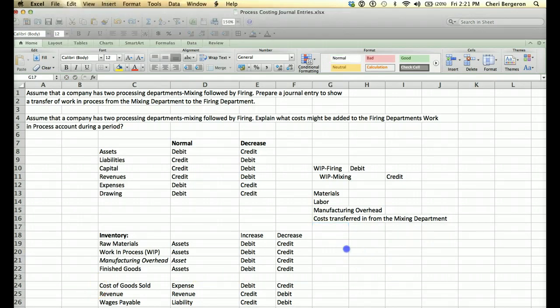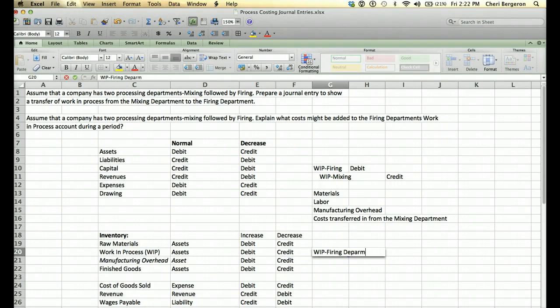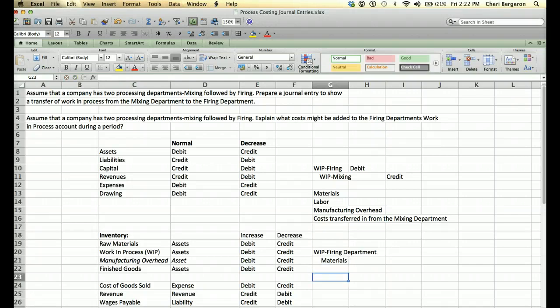The problem doesn't ask it, but just for a little practice — if we look at the journal entries when these things happen: if materials were requisitioned to the firing department, we would debit Work in Process — Firing Department, because costs are going in and we need to increase that inventory. Then we would credit Raw Materials to reduce them, since those are an asset and to make an asset go down we credit it. That's how we put materials into this department.